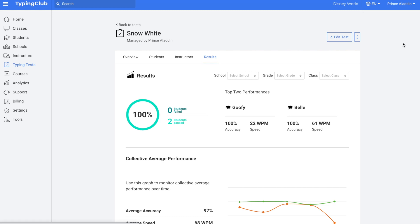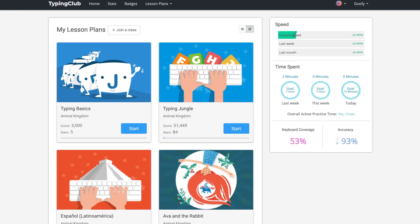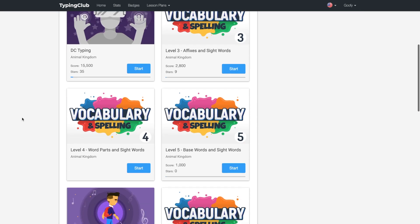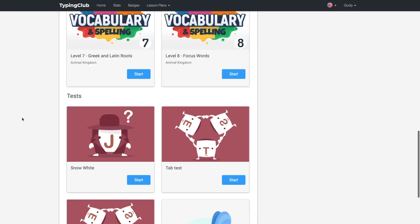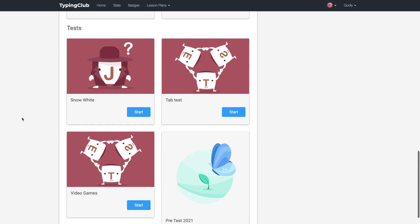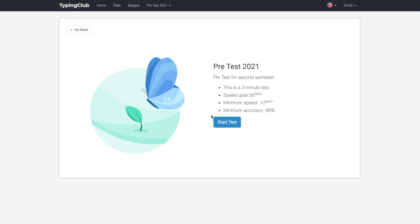Next I will log in as a student so you can see what the test looks like from their end. And then scroll down to see the tests. This is the test we just created. Click start test.